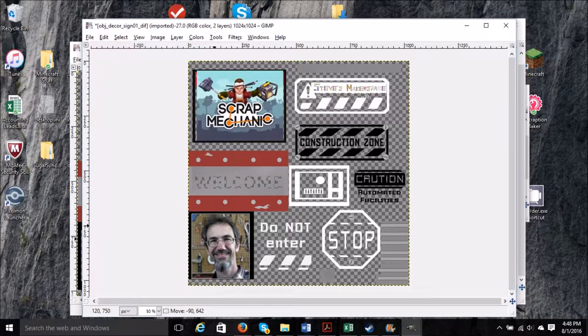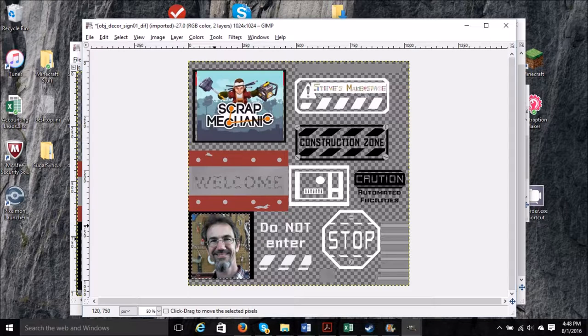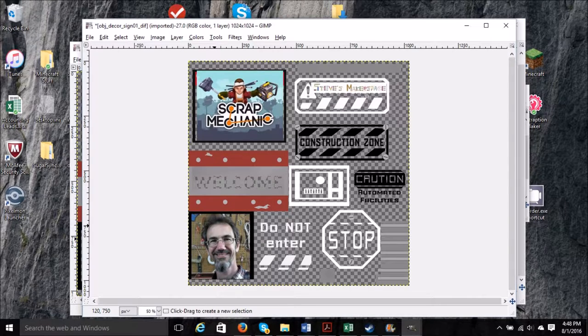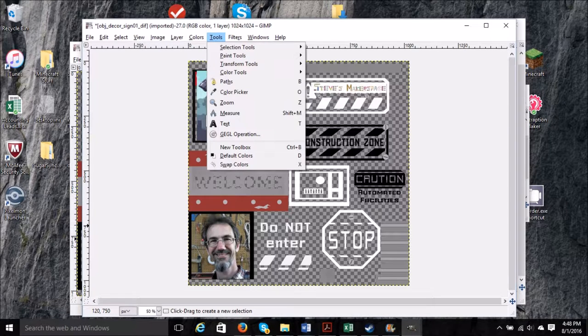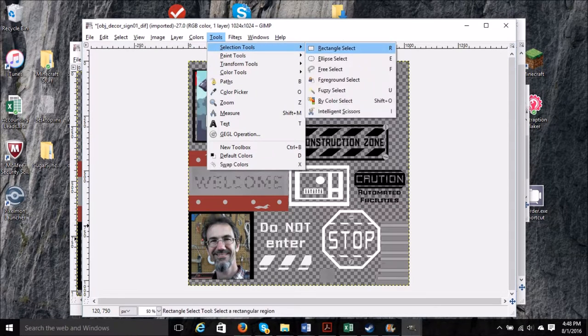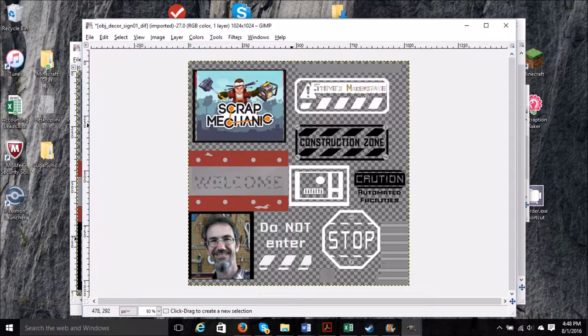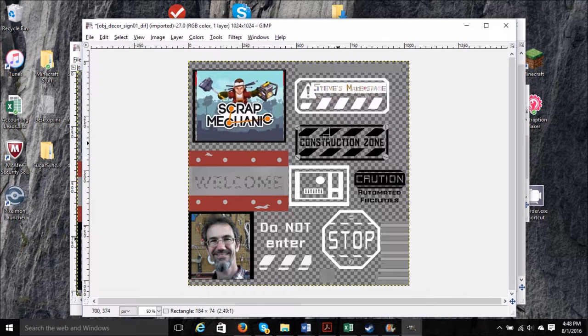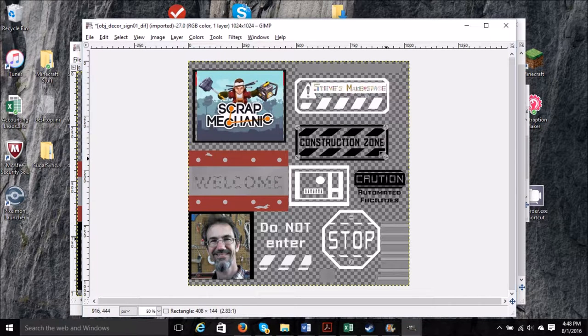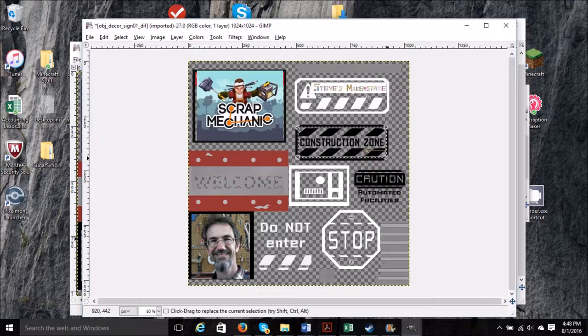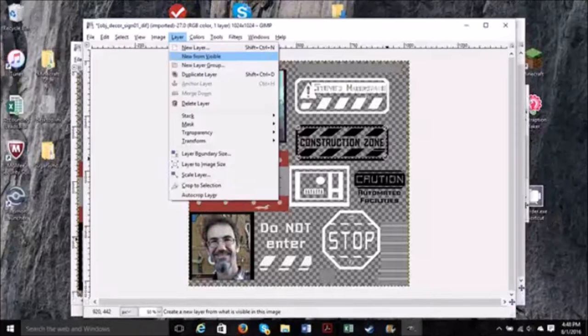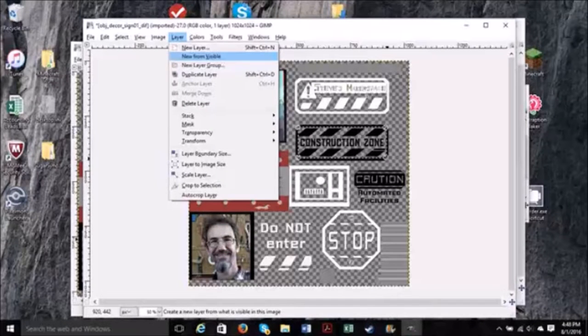Next I'll show you how to put some words in here. We're going to do Tools, Selection Tools, Rectangular Select. And then I'm going to block in on top of the construction zone sign. Then we need to select Layer, New from Visible.